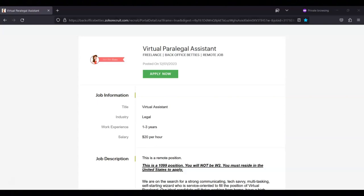Past examples include a taco cooking class, a virtual costume party with trivia and prizes, and a tour of a farm in Australia. The pay for this position is $20 per hour.